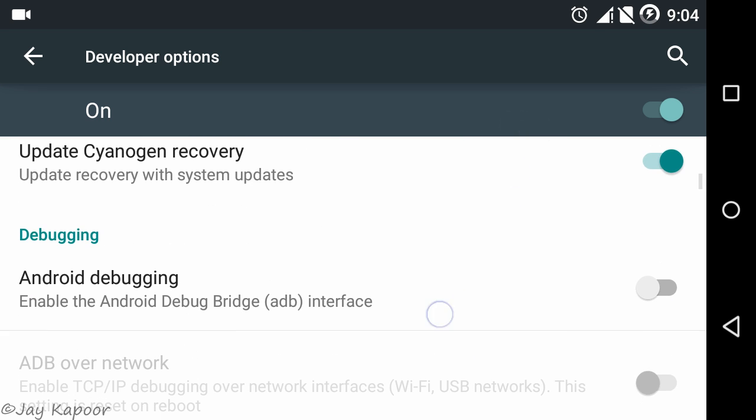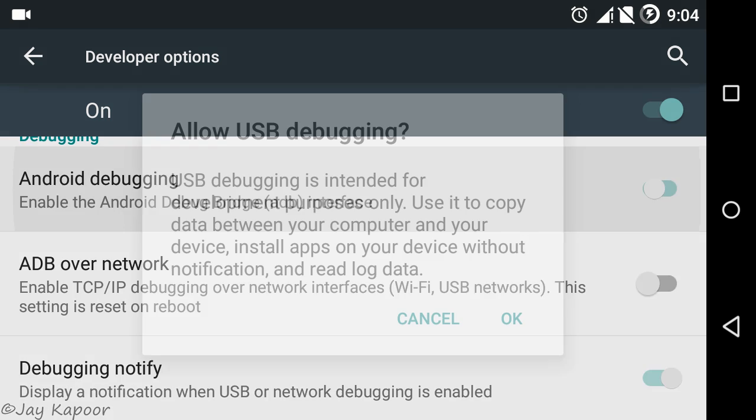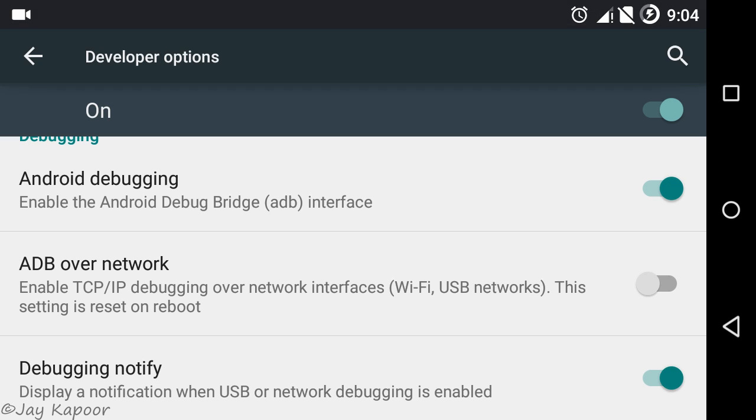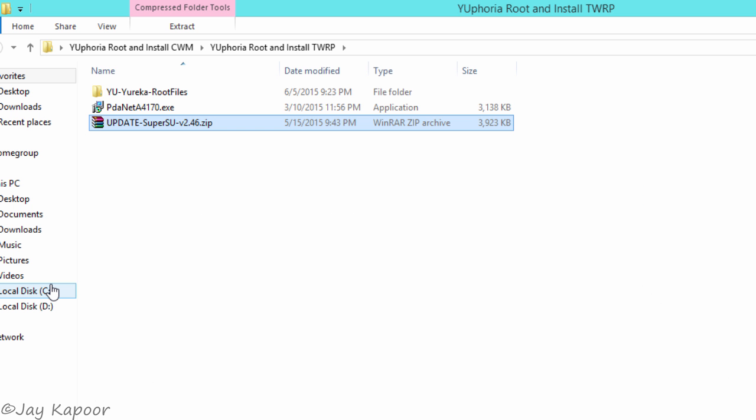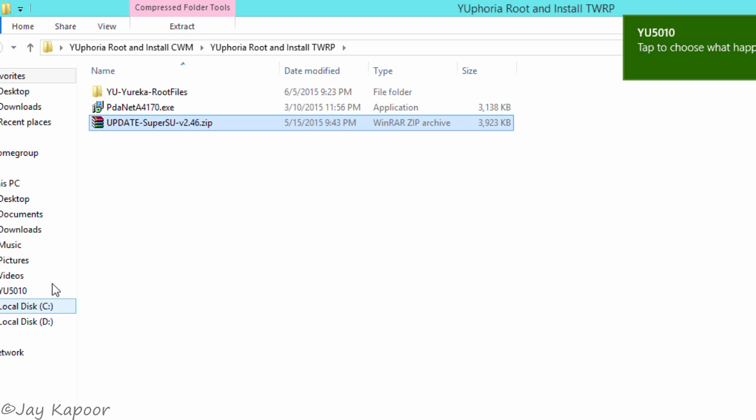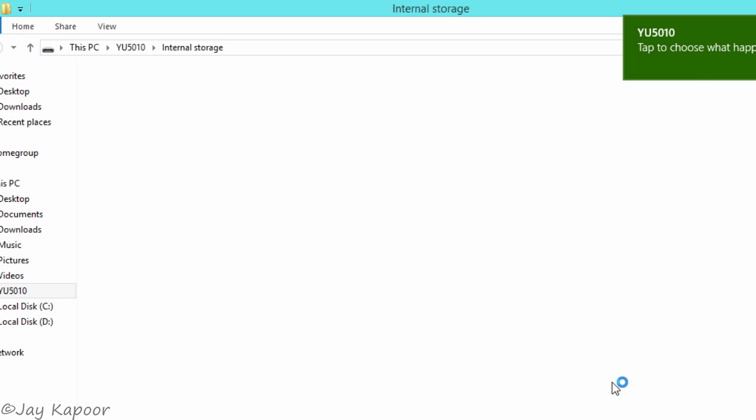After doing this, connect your phone to the computer and we have to copy one file which is update super su. Just right click, copy, then paste it in the internal storage.